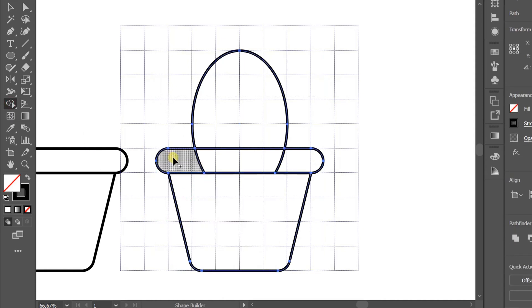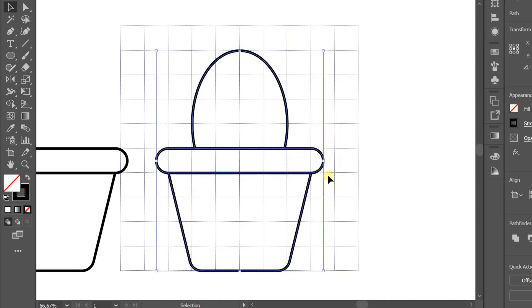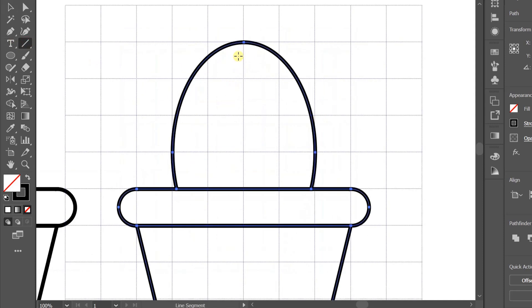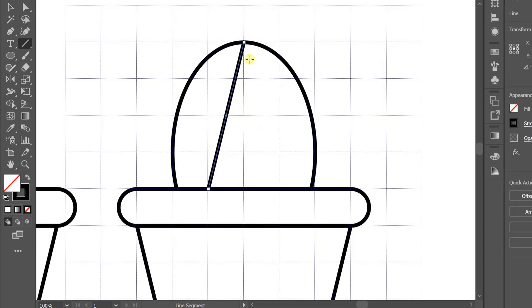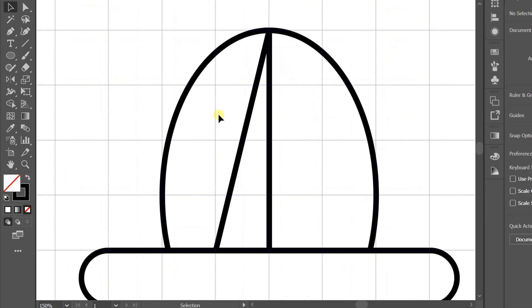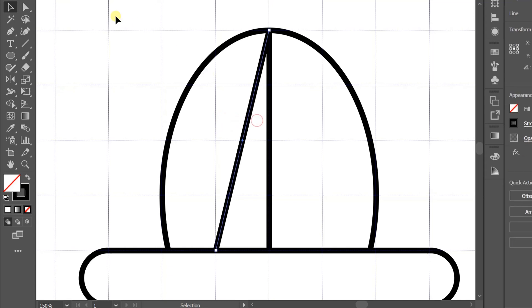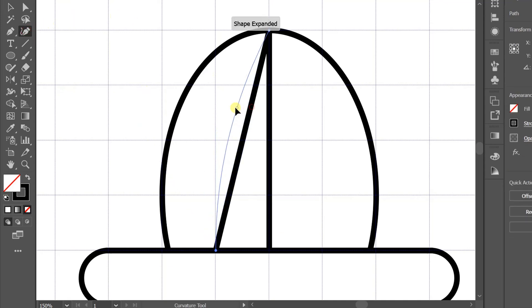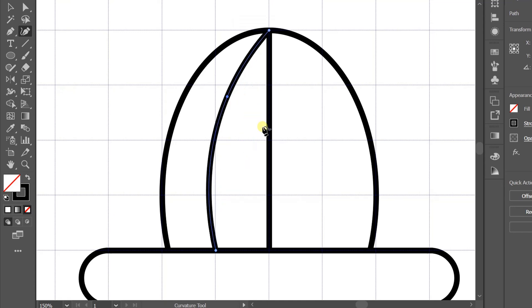Now I will add a line to it. You can use the curvature tool to add curves. Select reflect tool and copy.